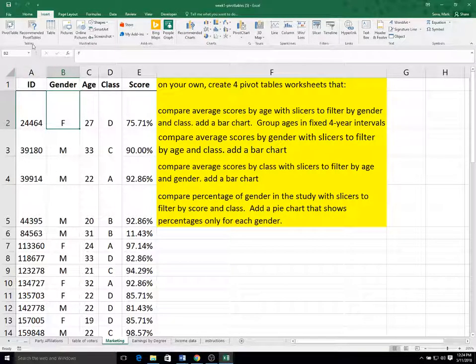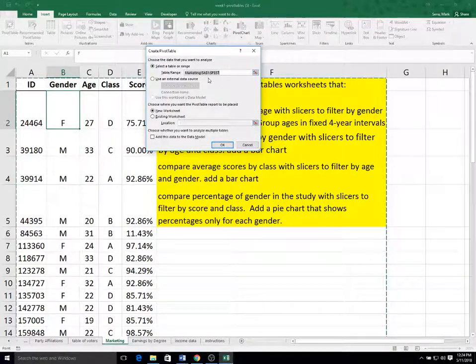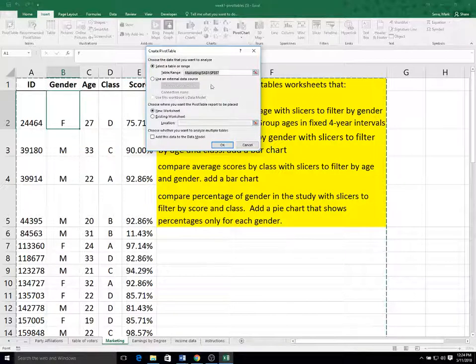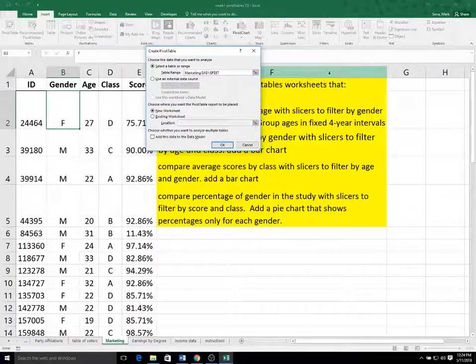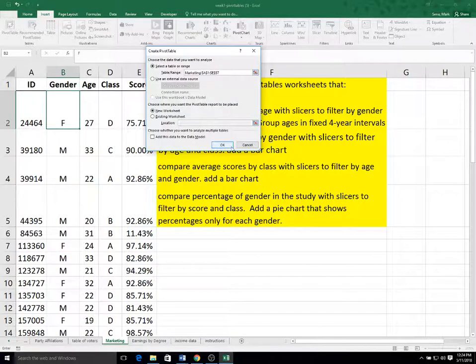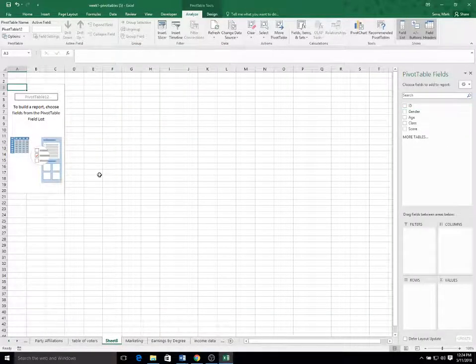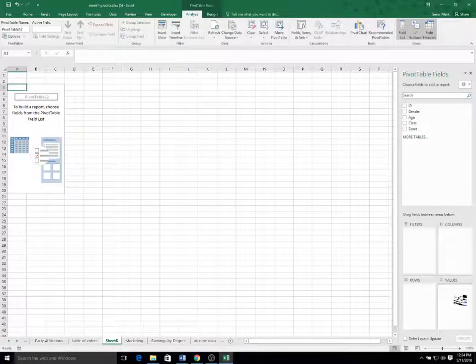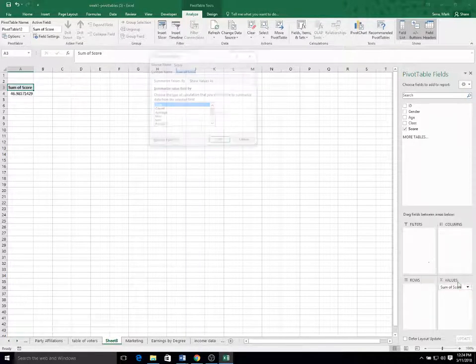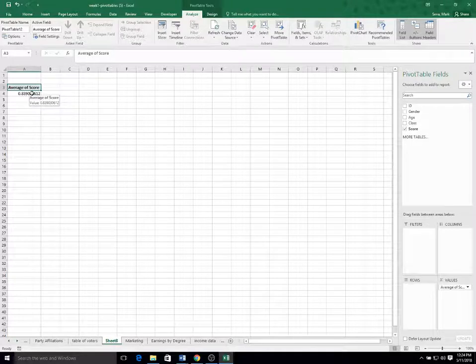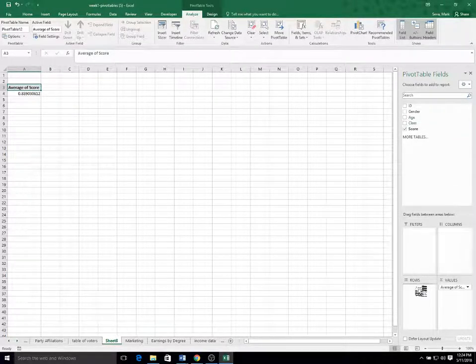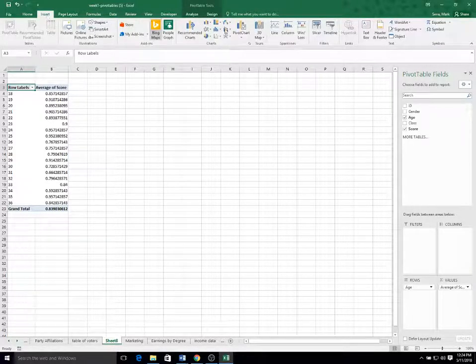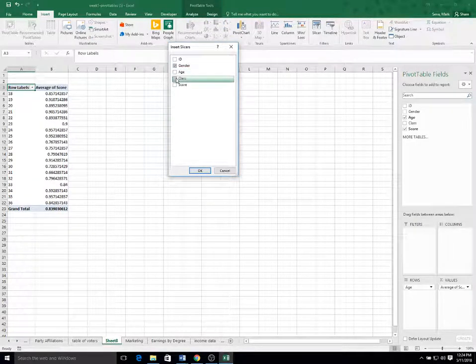So I'm going to insert a pivot table for this one. I'm going to do a little something different. I'm going to limit the range since I have the instructions on the worksheet. I'm going to change the default of row F or column F to column E. But then when I get the new worksheet, I'm going to put score in the sum value and I'm going to change it from a sum to an average. You can see the average score is 83.9 percent. And then I'm going to put the age in the row.